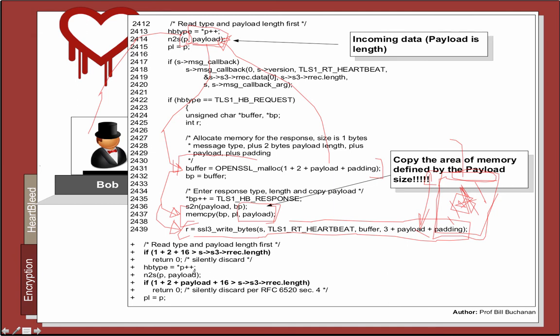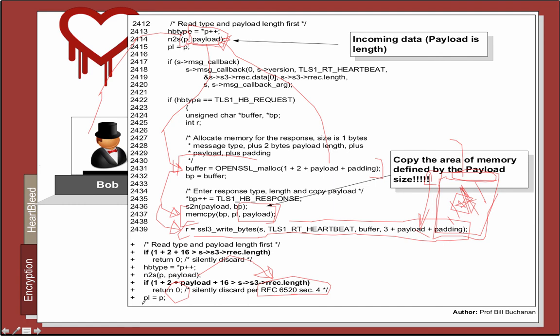This is what should have happened: there should have been some check on the value that comes in from the payload, and if it was greater than a certain amount, then we return back zero or null and only then do we go on and copy it back to the user.